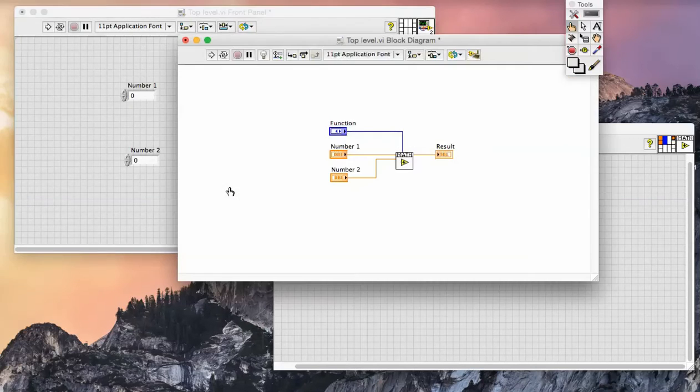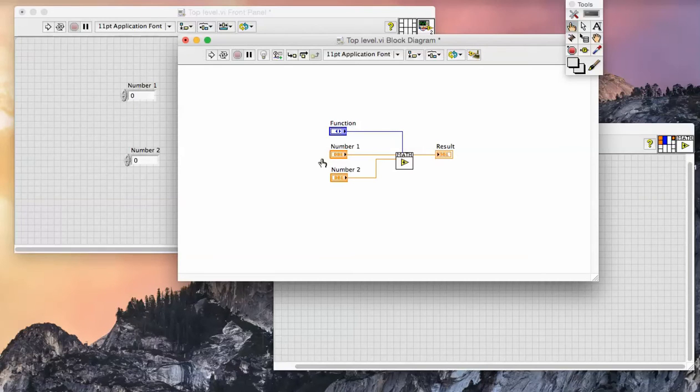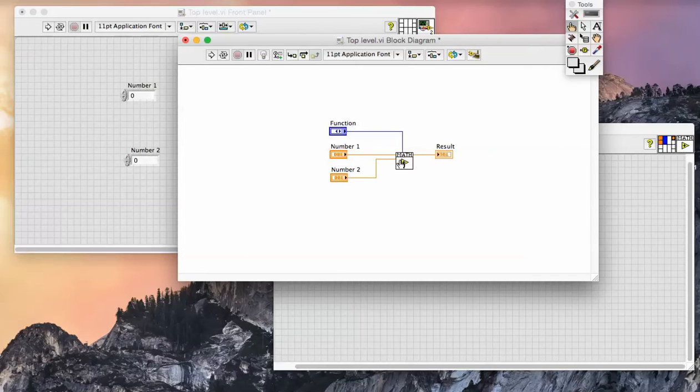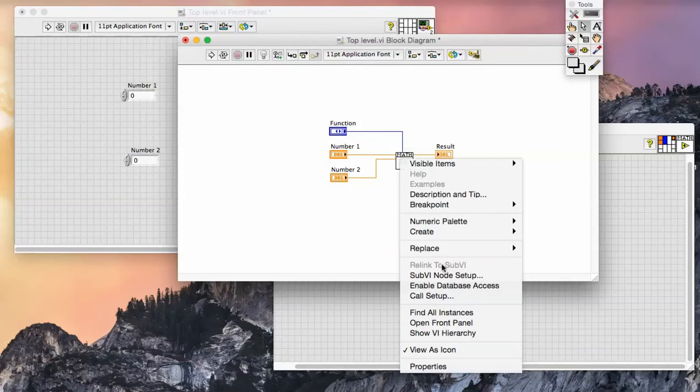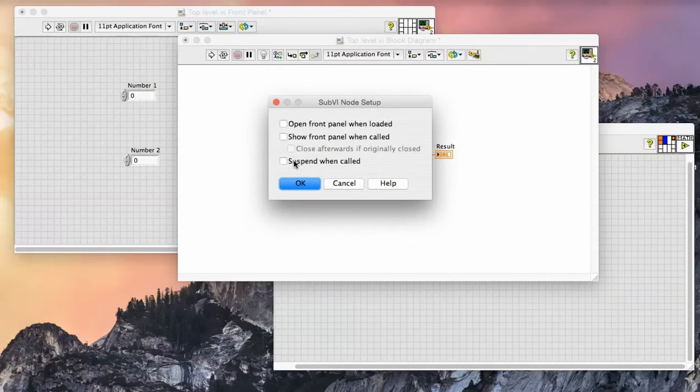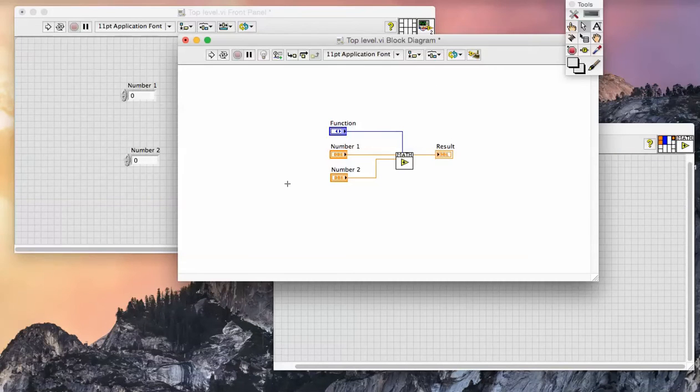I'm simply providing the function as an input, two numeric values as inputs, and then returning the result. However, I'm now going to change the sub-VI setup to suspend when called.